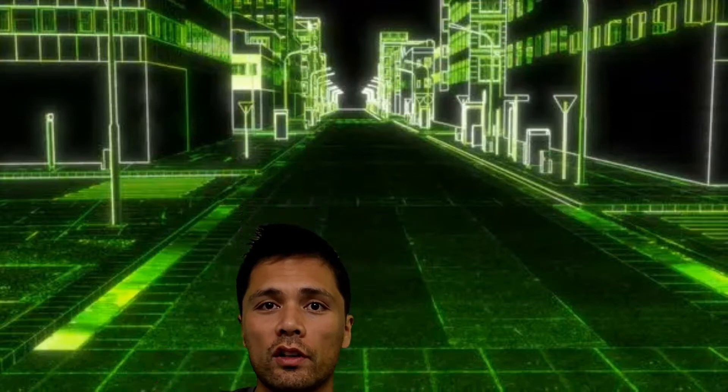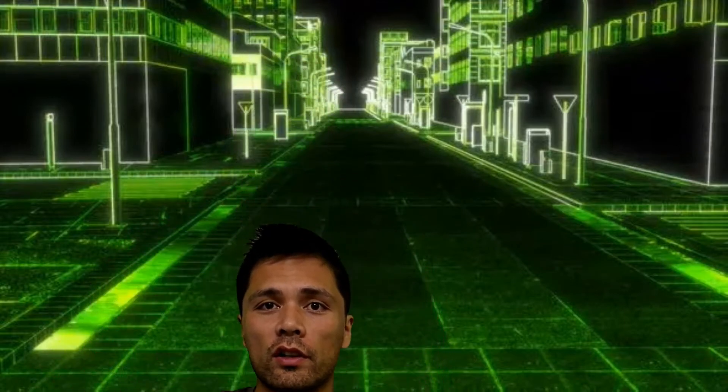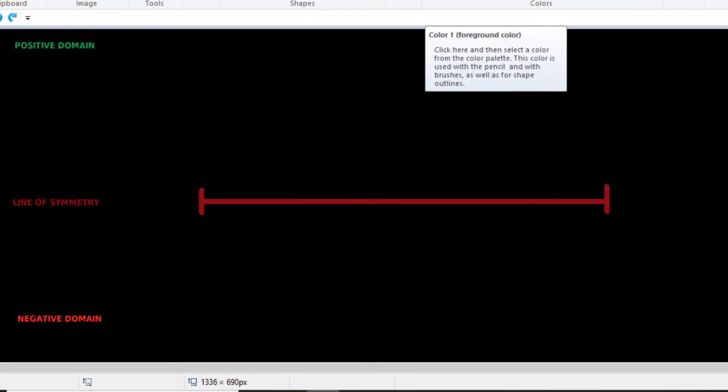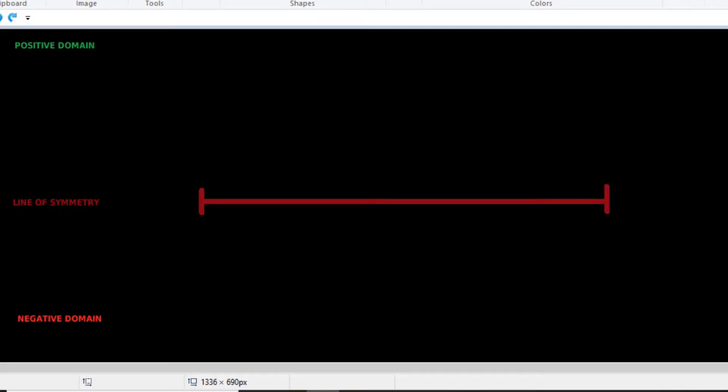I believe that the error is systematic. The error is embedded within the systems of math we use. So let's take a look at this. All right, so what I have here is my symmetry model.